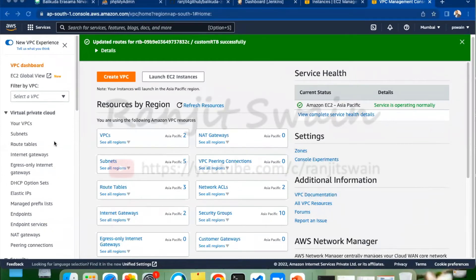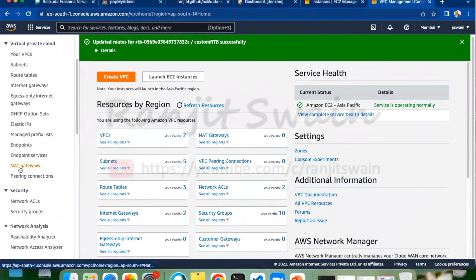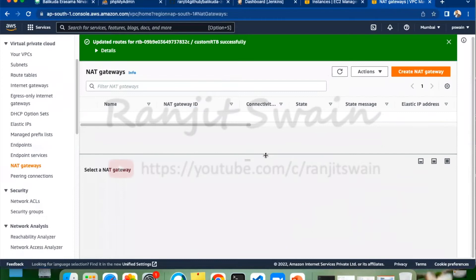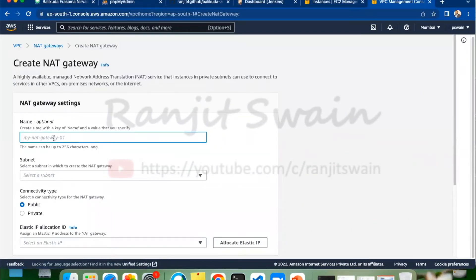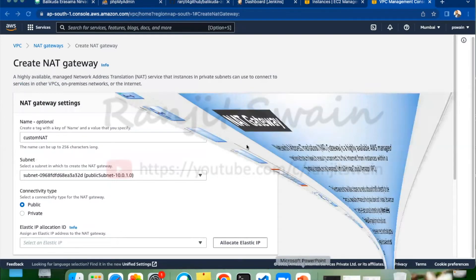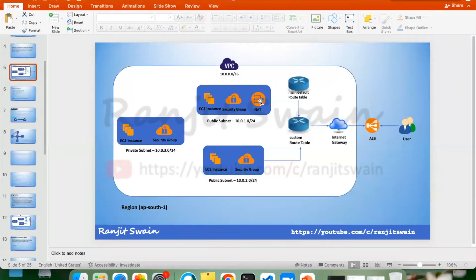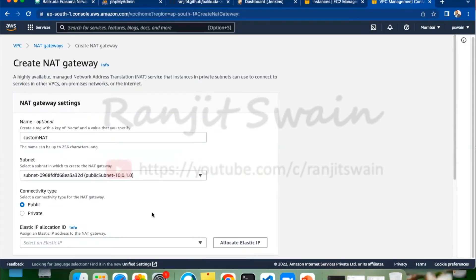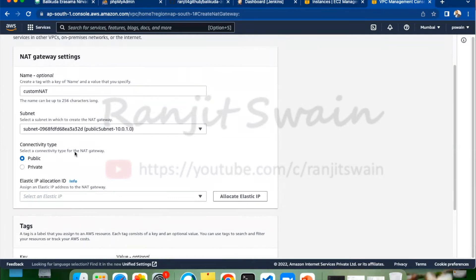Let's go ahead and create a NAT Gateway. Go to the NAT Gateway section — we don't have anything here, so let's create one. Give it the name 'custom NAT'. You have to choose which subnet to place it in. We need this one to be placed on the public subnet, as shown in this diagram — I'm putting the NAT Gateway here in the public subnet. Connectivity type: public.